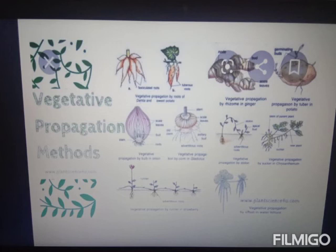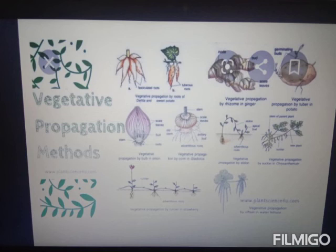In runner, it originates above the soil from the axillary buds of the parent plant. It is delicate with a long internode and runs horizontally. Adventitious roots arise at nodes and fix the plant into the soil. Examples: grasses and strawberry.